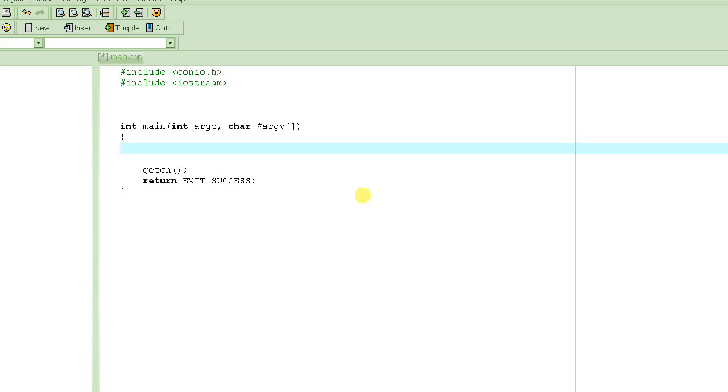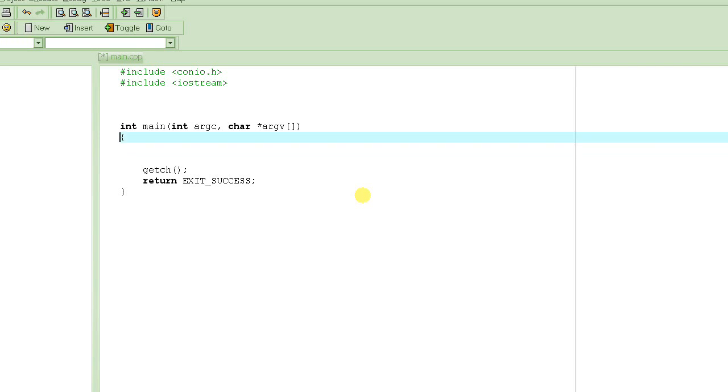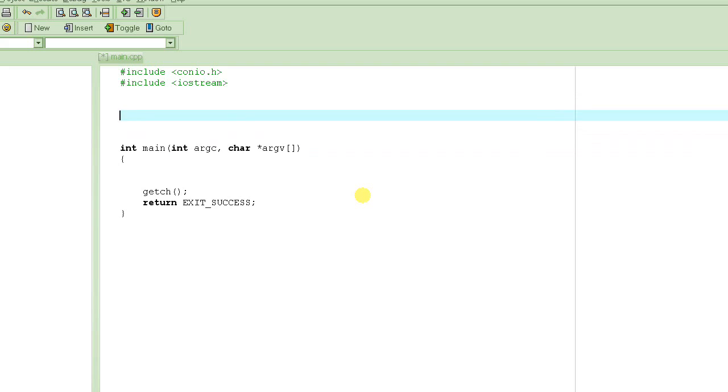Suppose we write a little function which would basically double the value of a given number, of a given integer. So we pass an integer to it, it doubles the value of that integer, and returns back that value. Very simple program. So far, whatever we have learned, we should be able to write the program or the function that we want. Let's call it, I don't know, twice, because it doubles the value. So the name of the function would be twice,